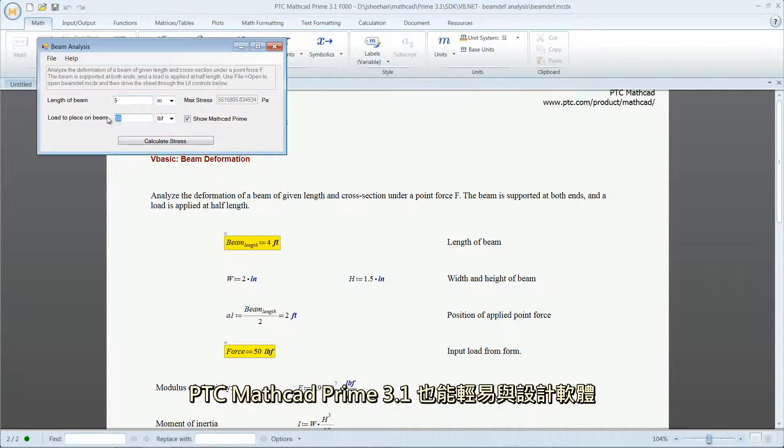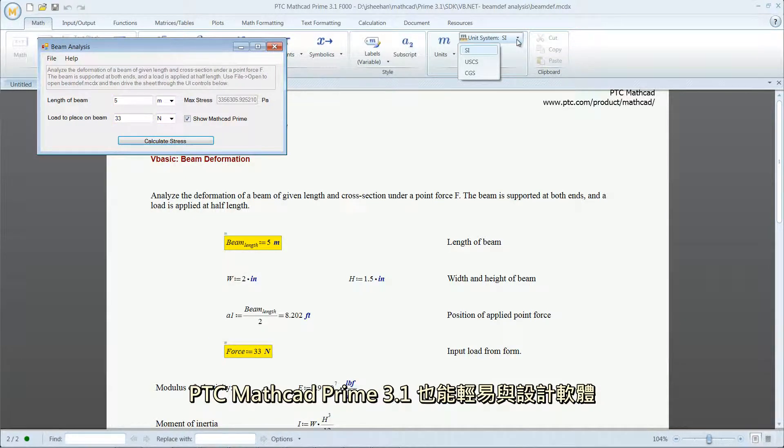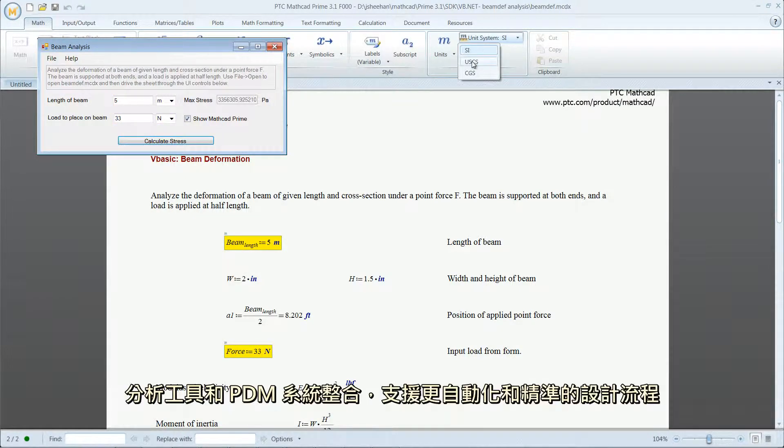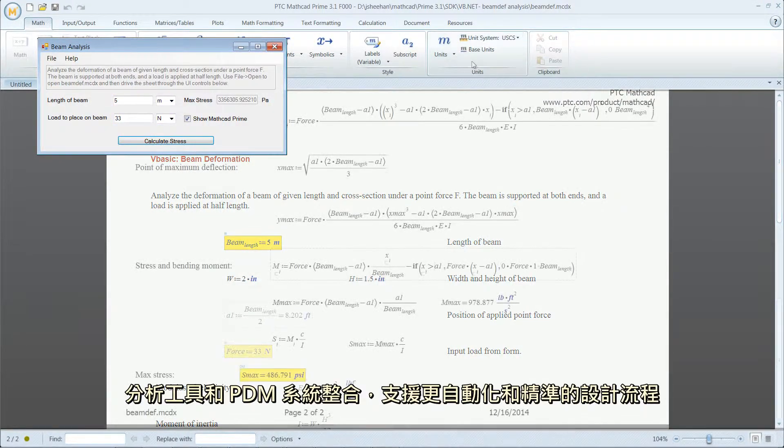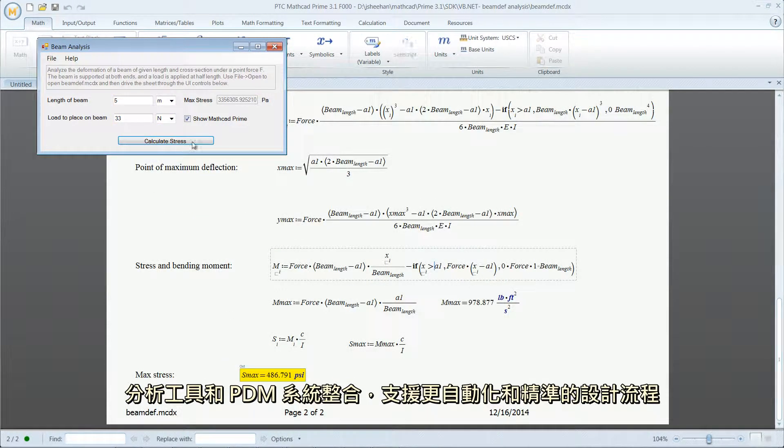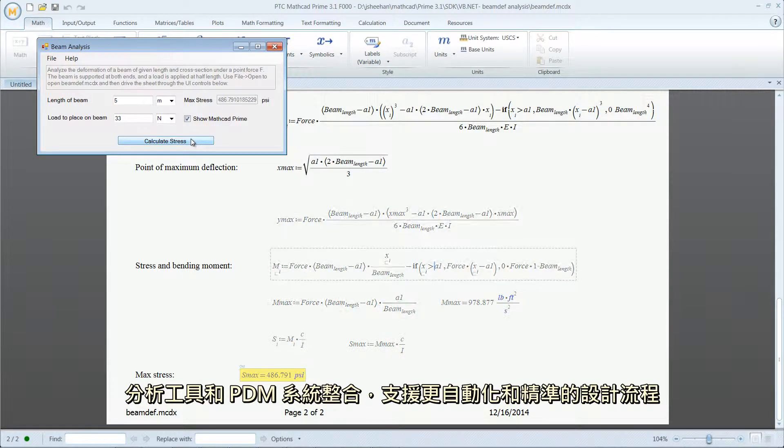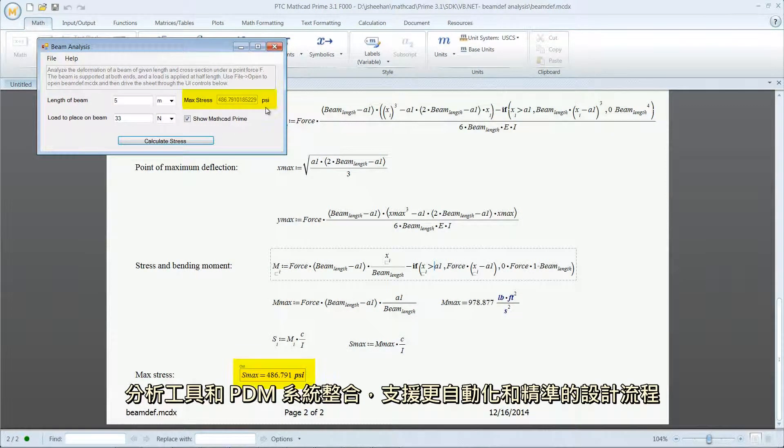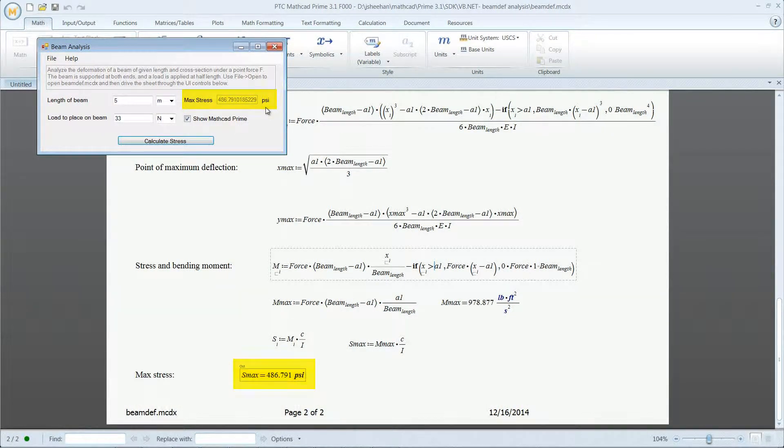PTC MathCAD Prime 3.1 can also easily integrate with design software, analysis tools and PDM systems to support more automated and accurate design processes.